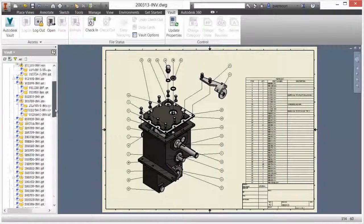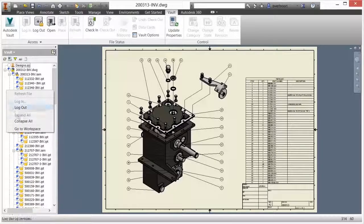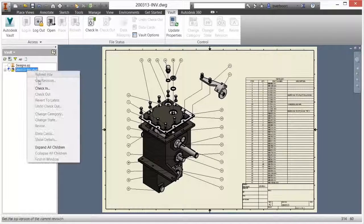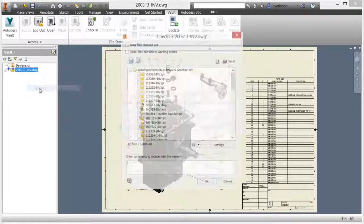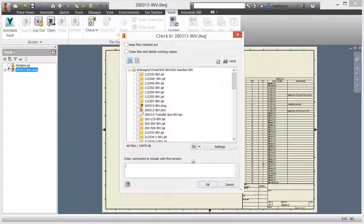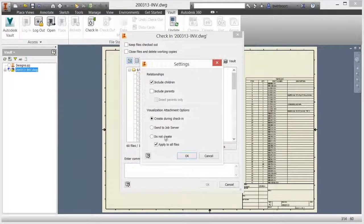An entire design and its associated documentation can be added to Vault using the check-in command. Vault will create and manage lightweight visualization files for CAD design documents.